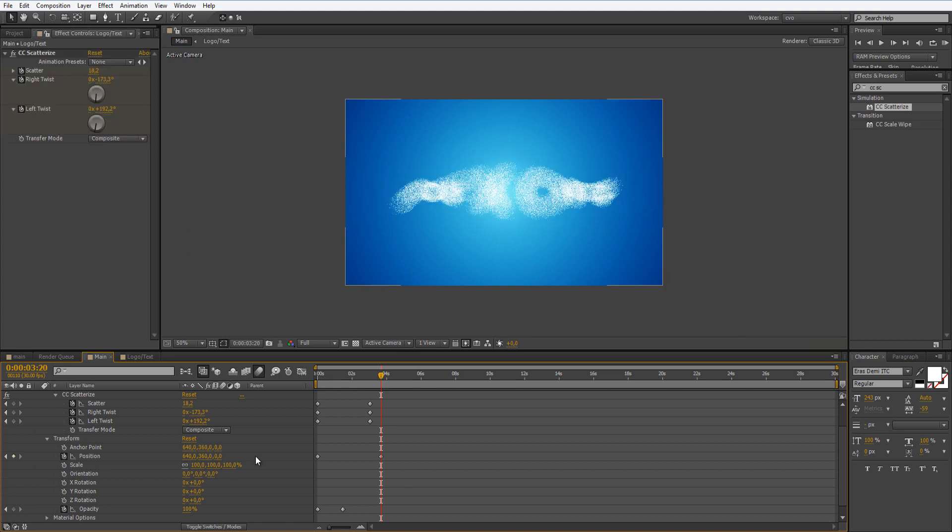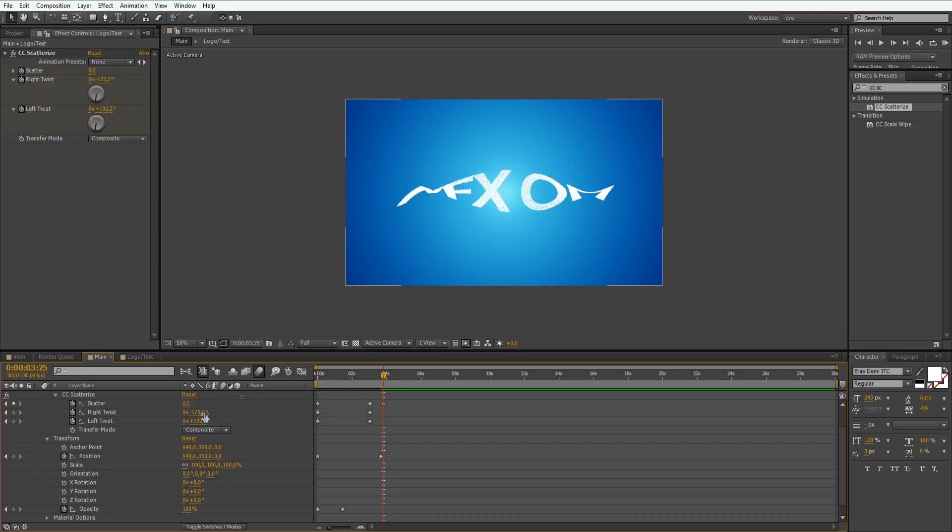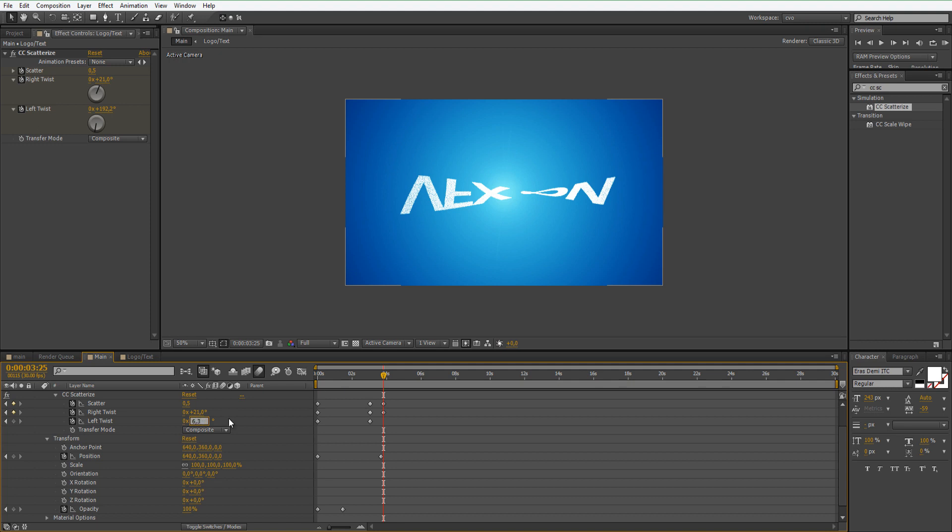Now let's move a couple of frames forward and let's set the scatter to 0.5, the right twist to plus 21, and the left twist to plus 6.3.